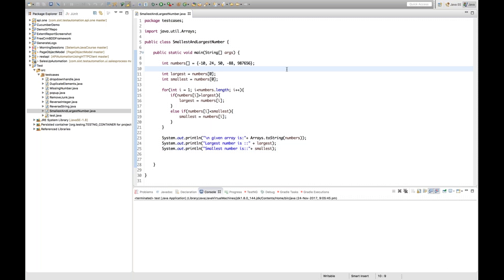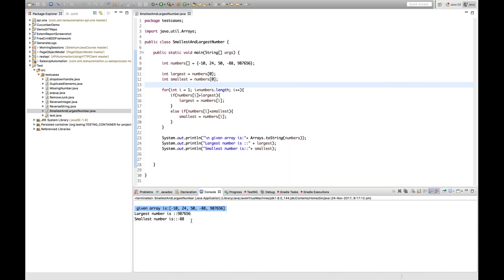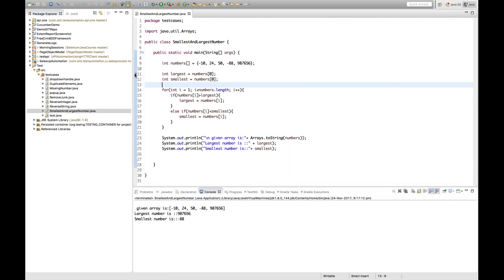Let's run the program first to see if it works, then I'll walk through the debug. It's a simple problem, but you need to know the approach well, because at an interview you only get five to ten minutes to solve it. If you can't answer within five minutes, they'll move to the next question. When we run it, the given array is shown and the largest number is 987656 and the smallest is -88. Our code is working correctly.